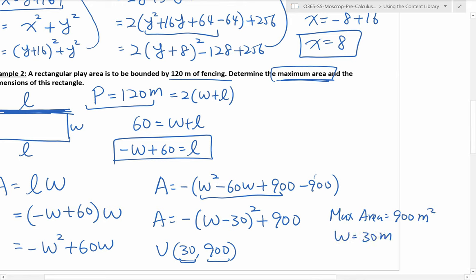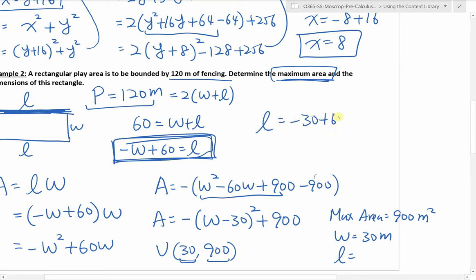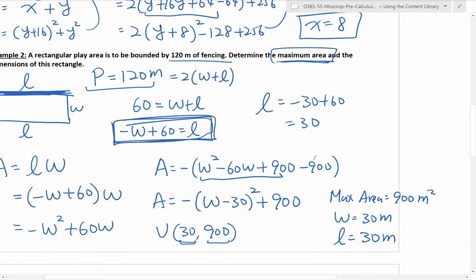This occurs when the width is 30 meters. We can find the length using the formula: L equals negative 30 plus 60, which is positive 30. So the length is also 30 meters — makes sense, because the biggest rectangle that it can be is a square.